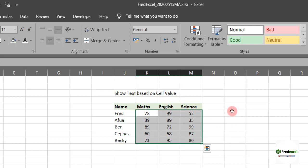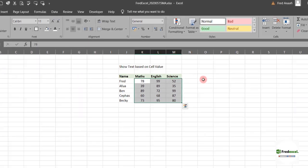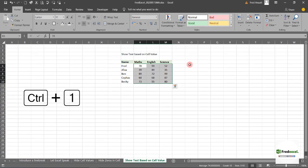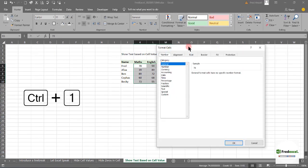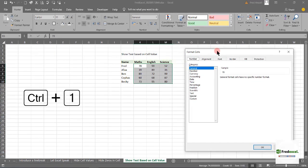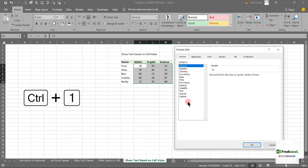Then we'll launch the Format Cells, that's Control+1, to launch the Format Cells dialog box.